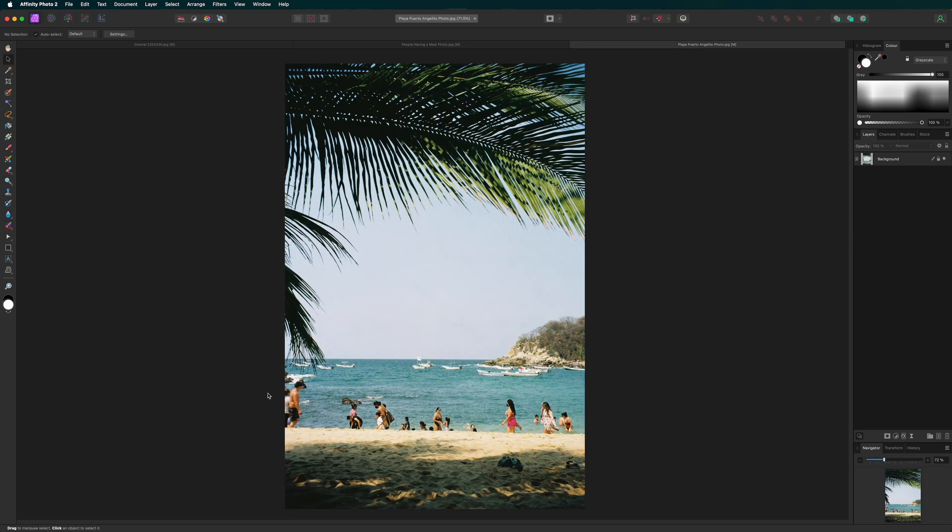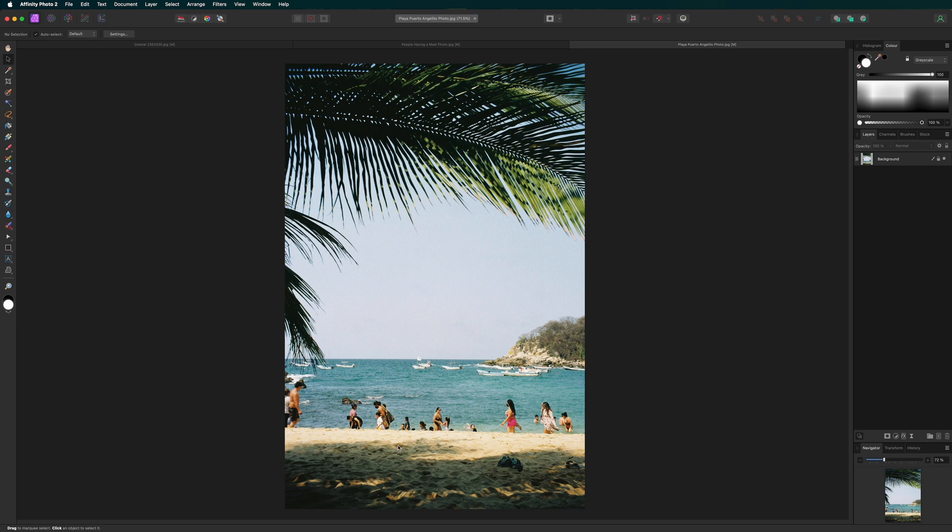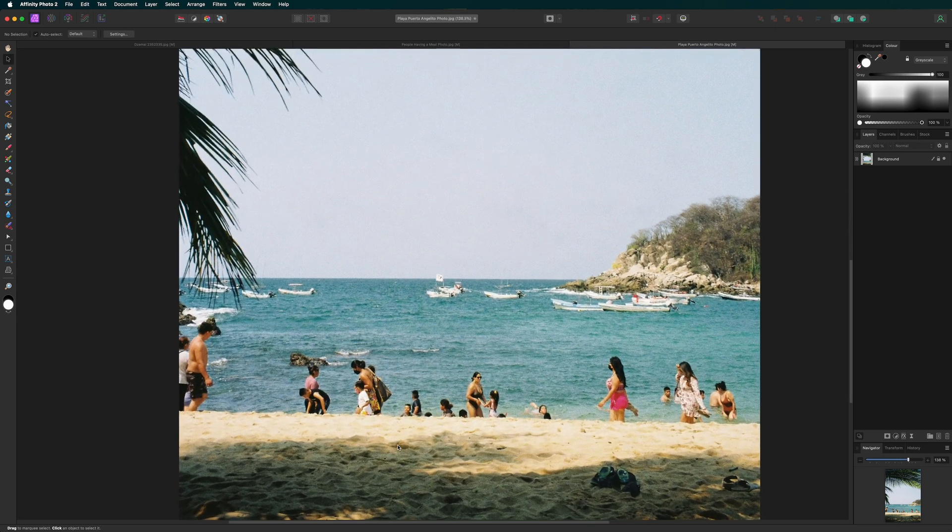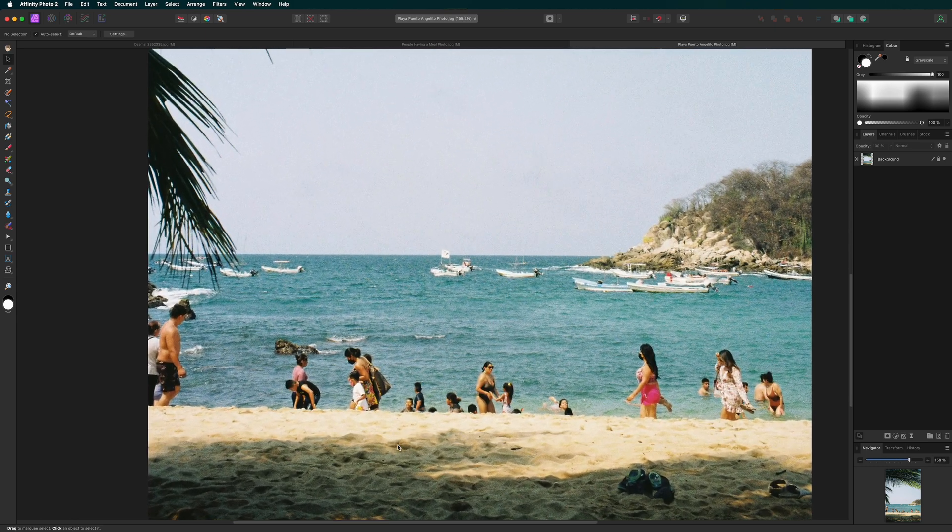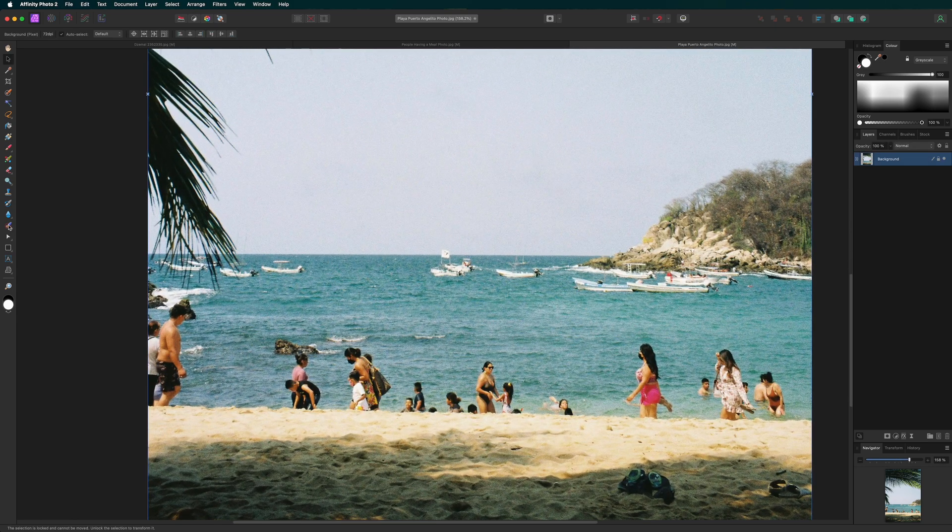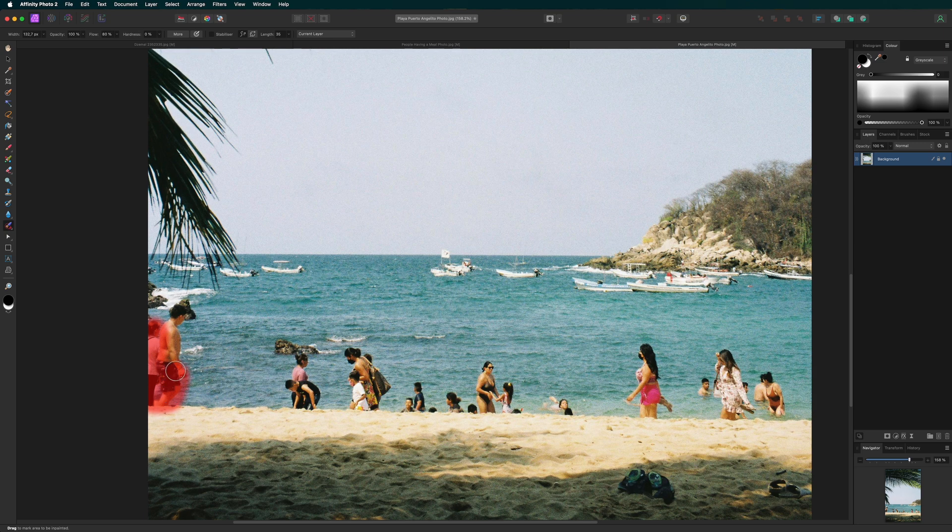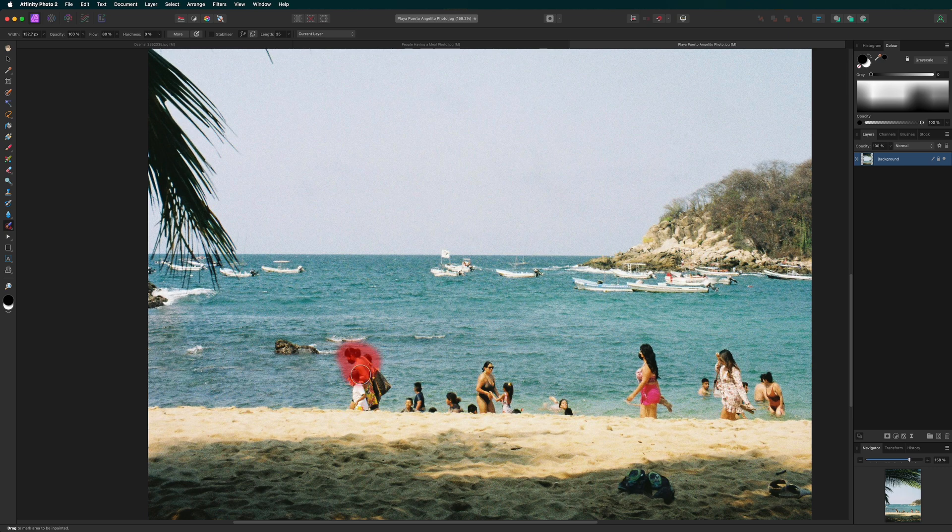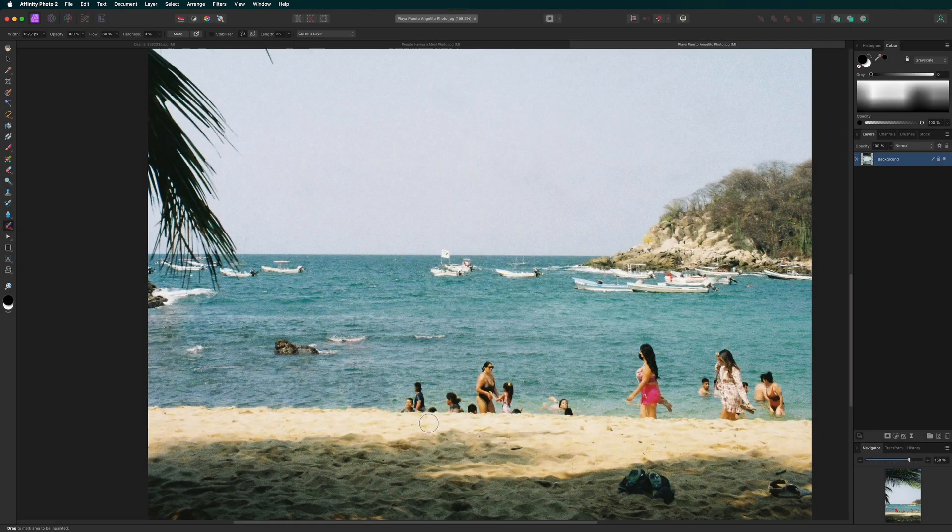Now let's try something more challenging. Let's remove people from this crowded beach scene. Sometimes you can work on individual objects or even groups, and other times you need to combine this tool with other tools for better results.